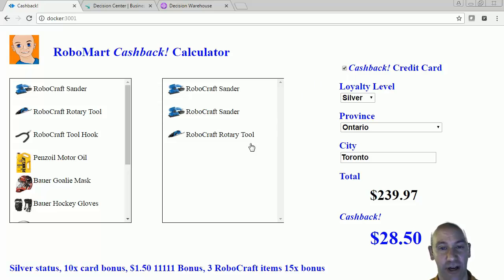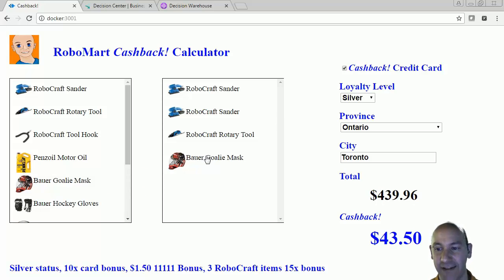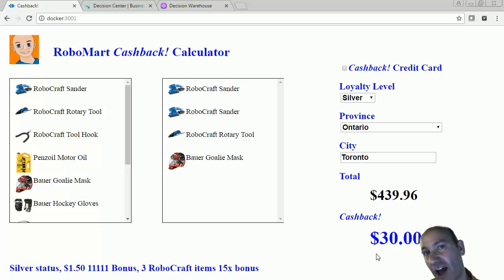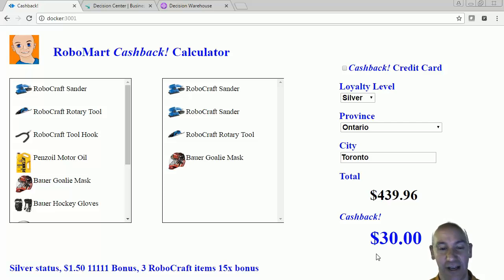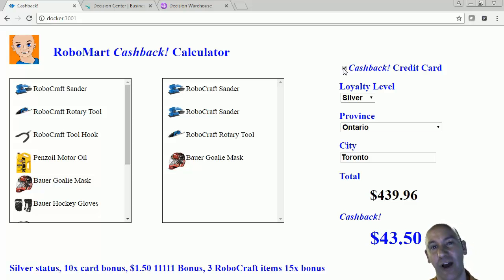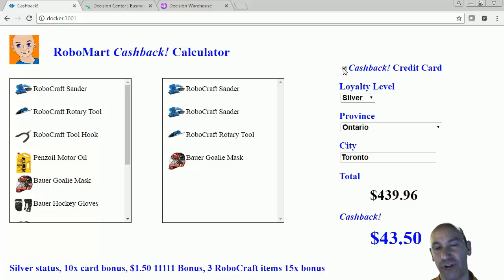Look what happens when I add a non-Robocraft item. I'm going to add the goalie mask, and we can see that my cashback number has changed. And now if I take that away, the number goes down because I'm no longer getting the 10 times bonus point award for the hockey mask, since there's no other special promotion going on. But when I select the cashback credit card, then I get the 10 times points for the goalie mask in addition to the 15 times points for doing the three Robocraft items.